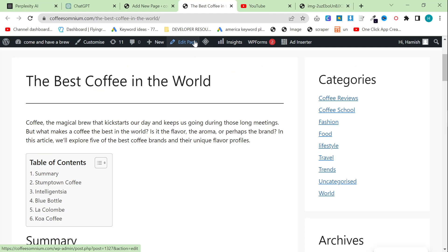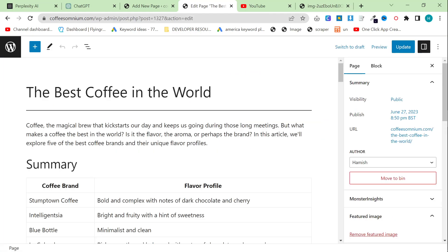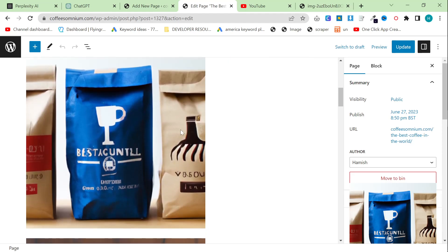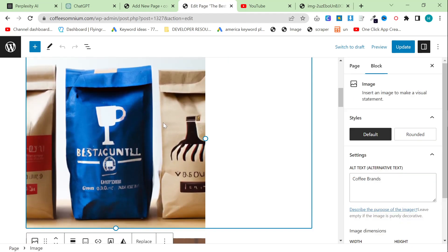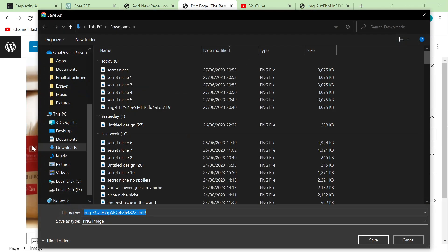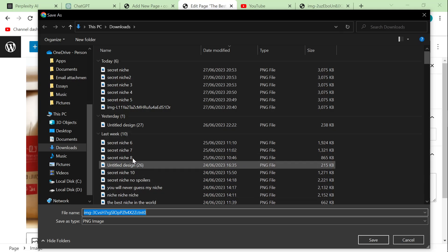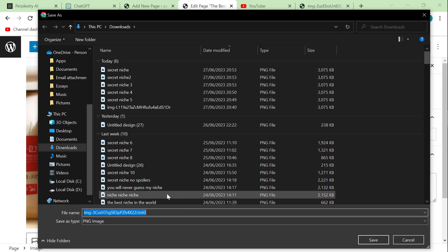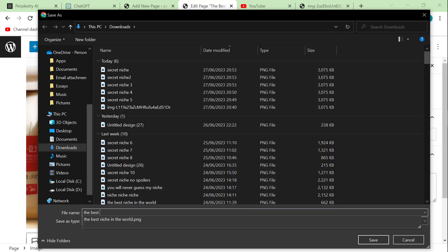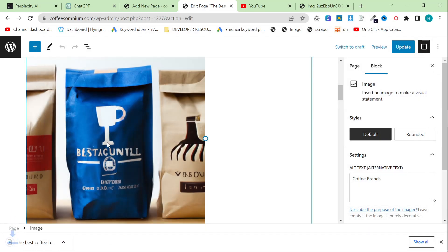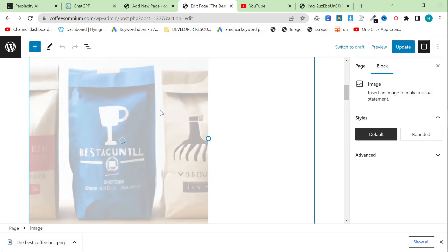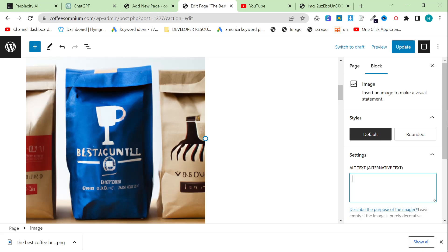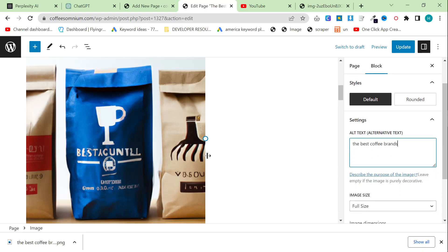So instead, what we're going to do is when you copy and paste the images into your WordPress or whatever you're using, what you want to do is right click and press Save Image As and then give it a name. Yes, I did spend time renaming all of these photos to something to do with my niche, secret niche, you'll never guess my niche, the best niche in the world, etc. So let's say the best coffee brands, for example. This will then download this image and then all we do is drag and drop it here. And now it's a permanent image.